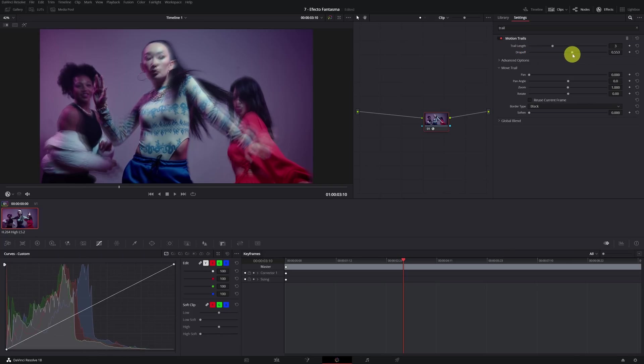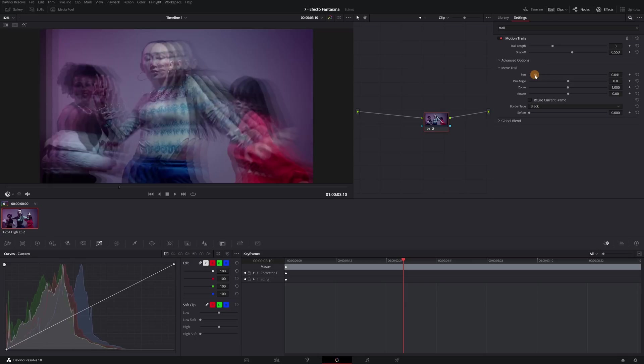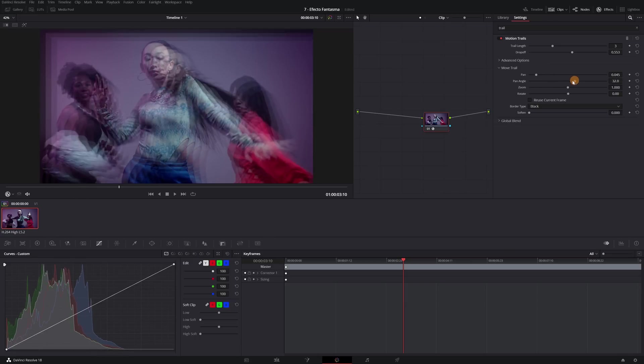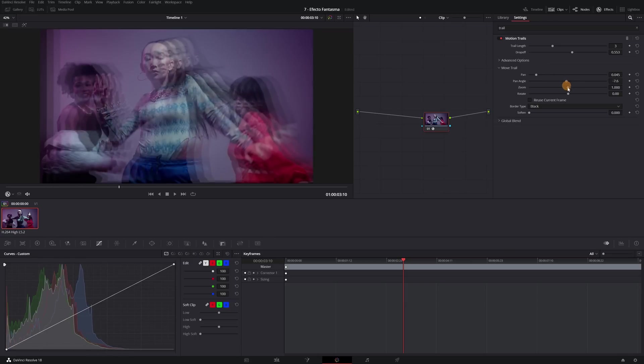To modify the position of all the ghost copies, you must modify the x-axis, zoom and rotation settings.